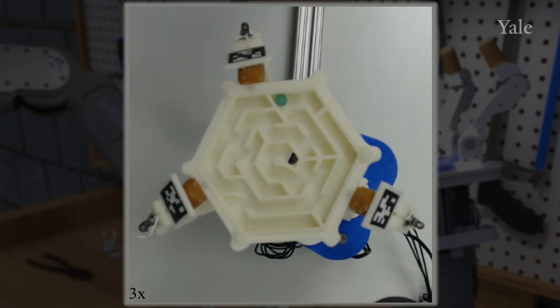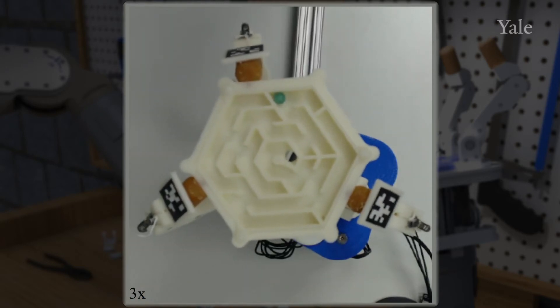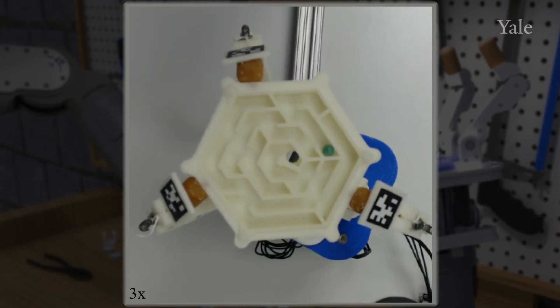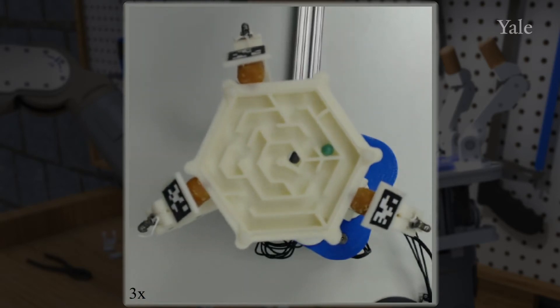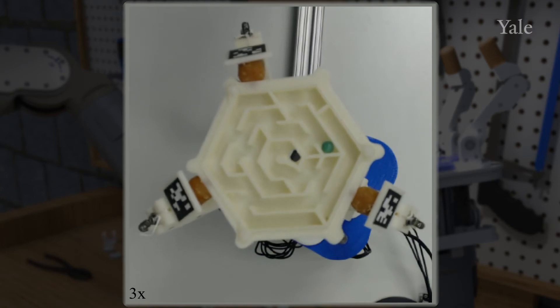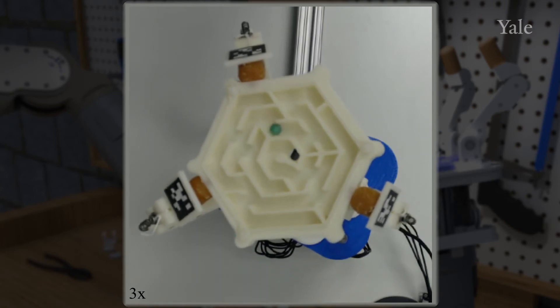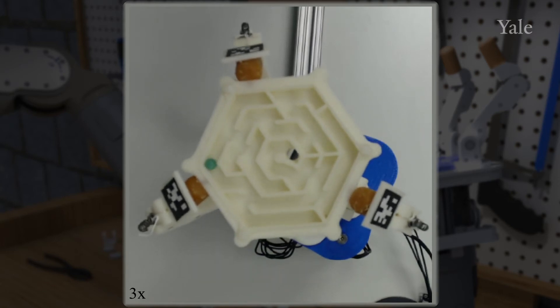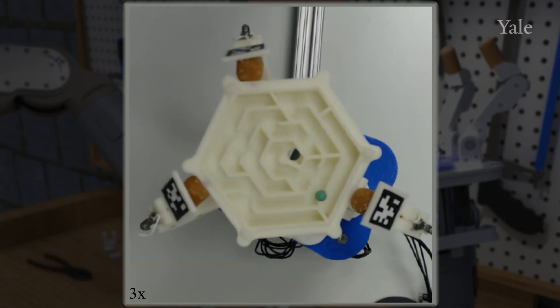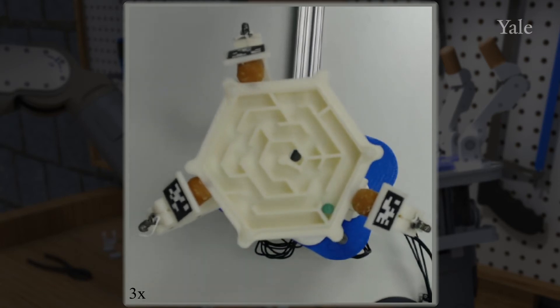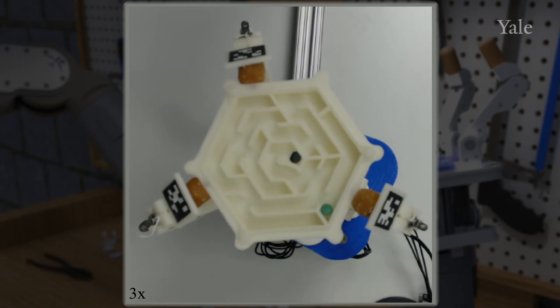With an accurate VLR, we are able to control more than just the position of the POM. Here, we illustrate the utility of this framework by solving a maze game, controlling just the rotation of the object.